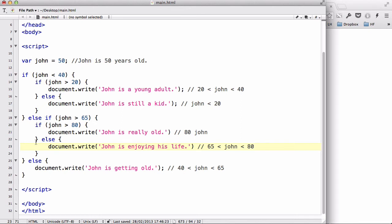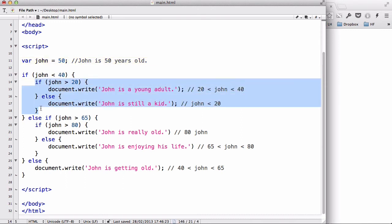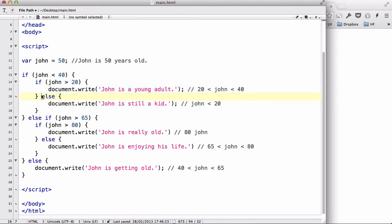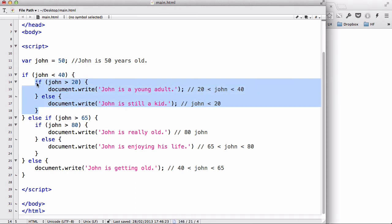Let's look at this from scratch. We have a variable called John — right now he's 50. The first if statement says if John is less than 40: inside we have another if saying if John is bigger than 20, write 'John is a young adult', because he's between 20 and 40. However if John is not older than 20, we write 'John is still a kid' because he must be under 20.